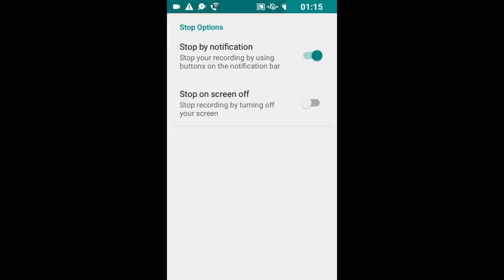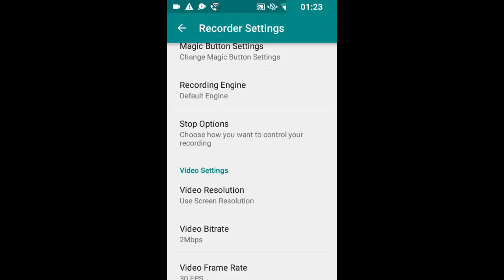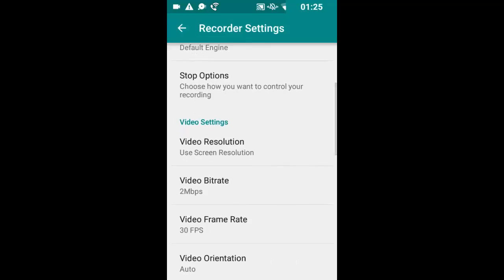You can choose how you want to stop your recording, either by turning your screen off or just by using the button in the notification bar, which is pretty cool.